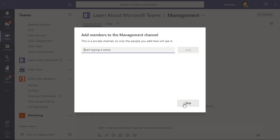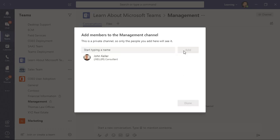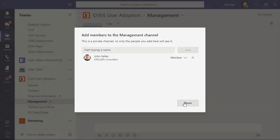The channel is being added, and this is where I can begin adding people to this private channel. I'm going to add John Keller, and then I'll choose done.